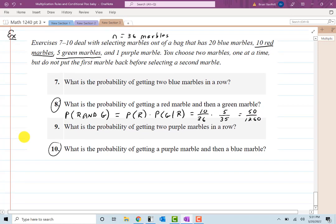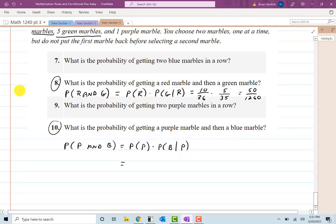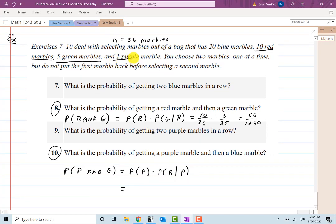For P(purple then blue): P(purple) × P(blue | purple). There is only one purple marble: 1/36. With that purple marble removed, there are still 20 blue marbles out of the 35 remaining. So 1/36 × 20/35 = 20/1,260.